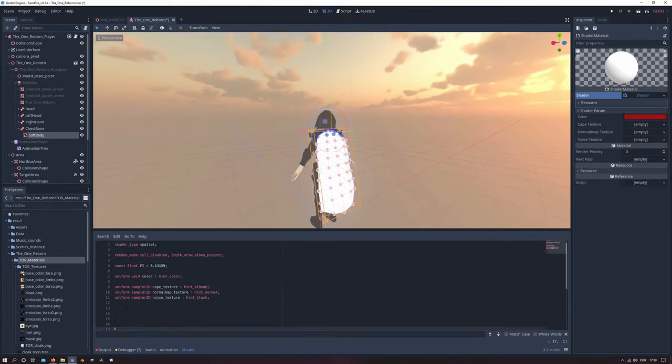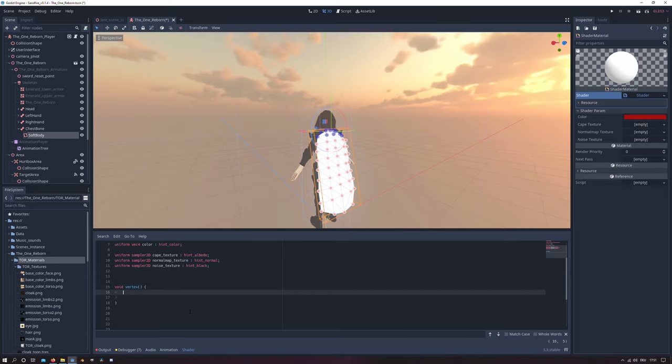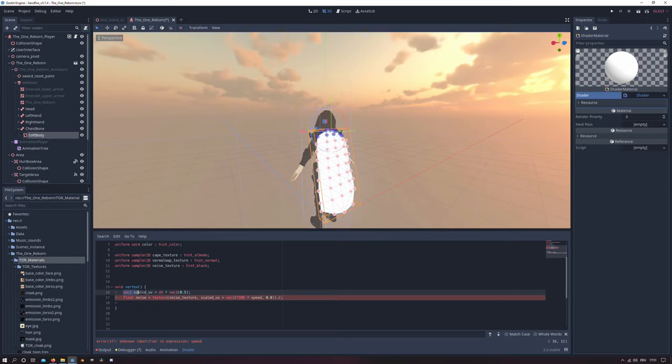Now we will create a void vertex function for the vertex displacement. And in there I will create new variables. The first one is the scaled UV variable and we take our UV there and we will multiply it by 0.5.